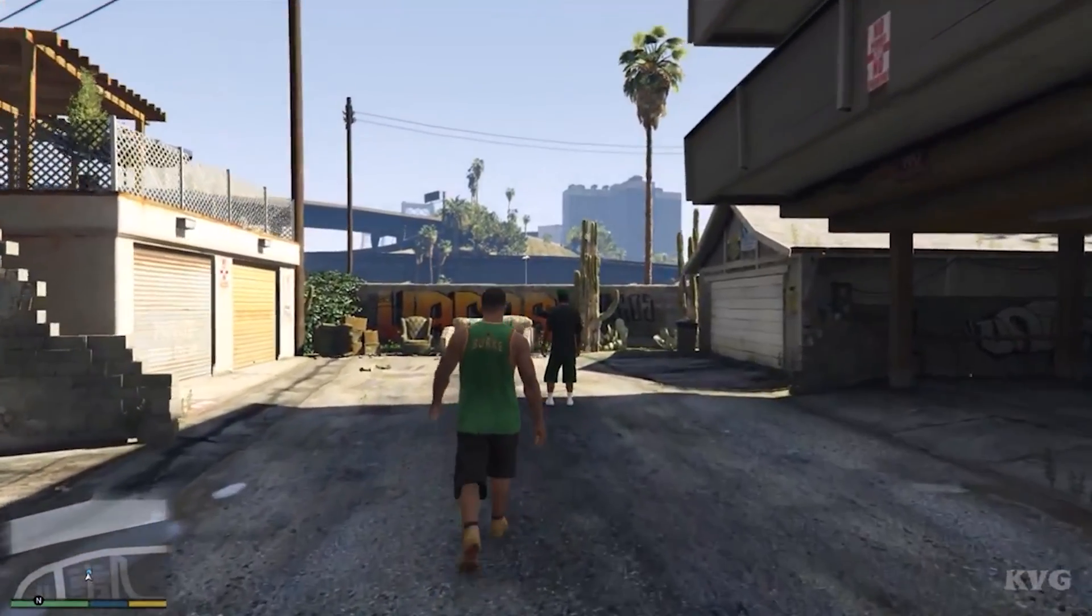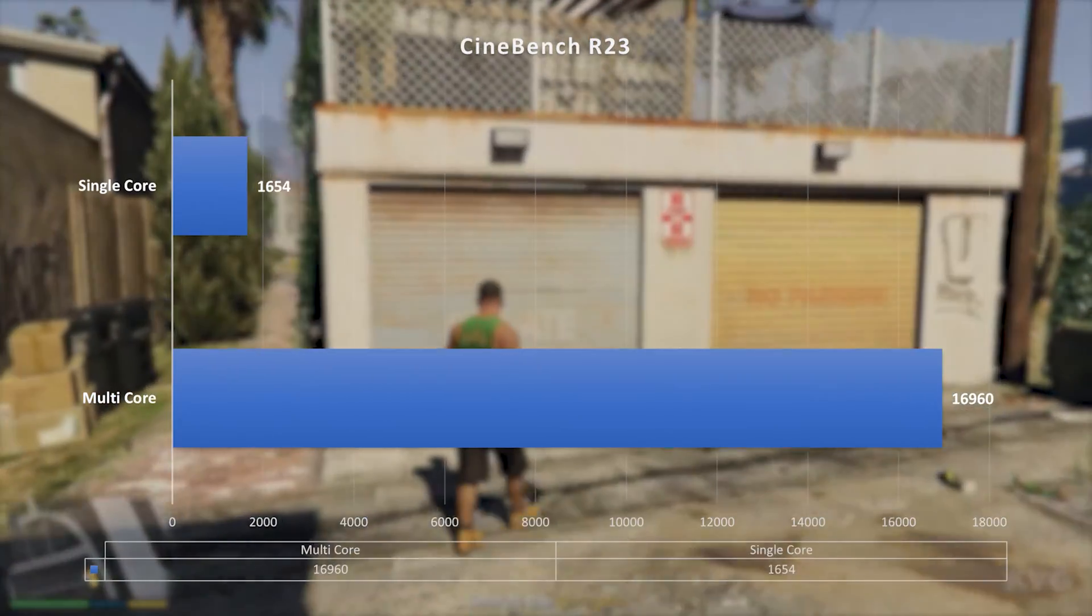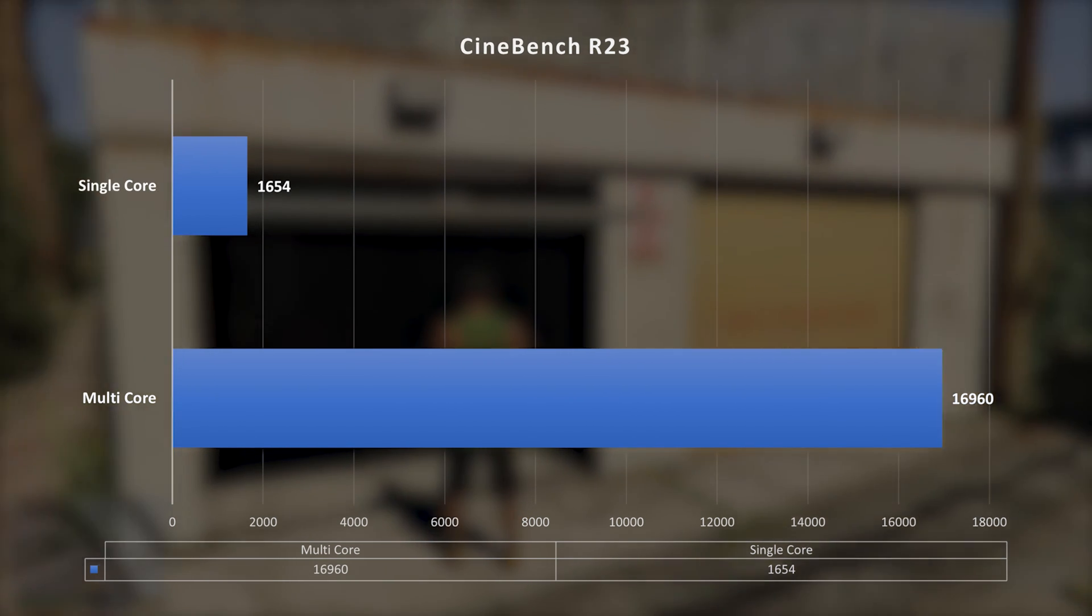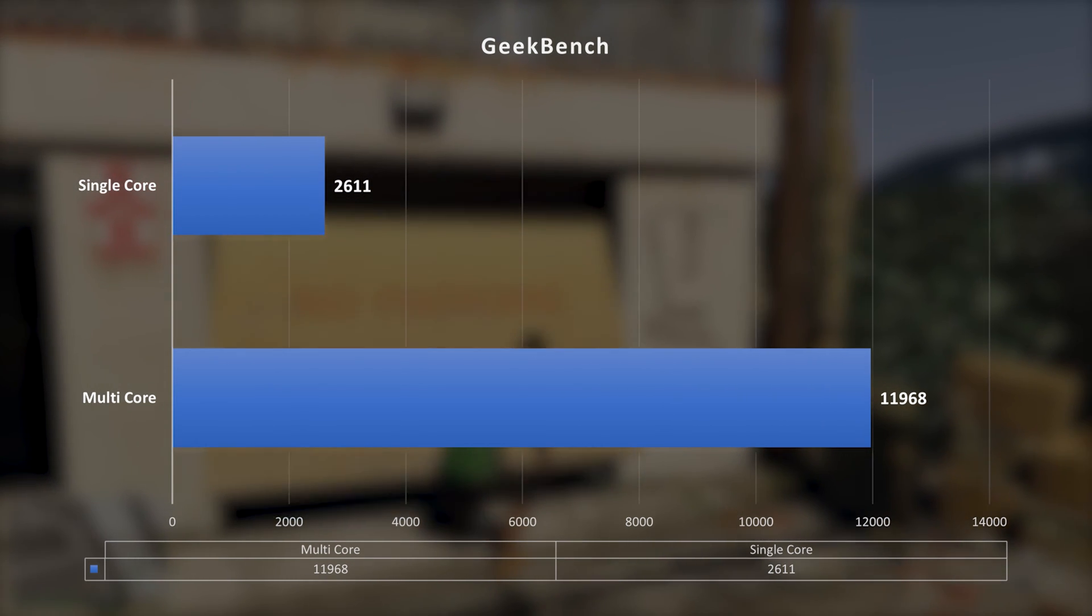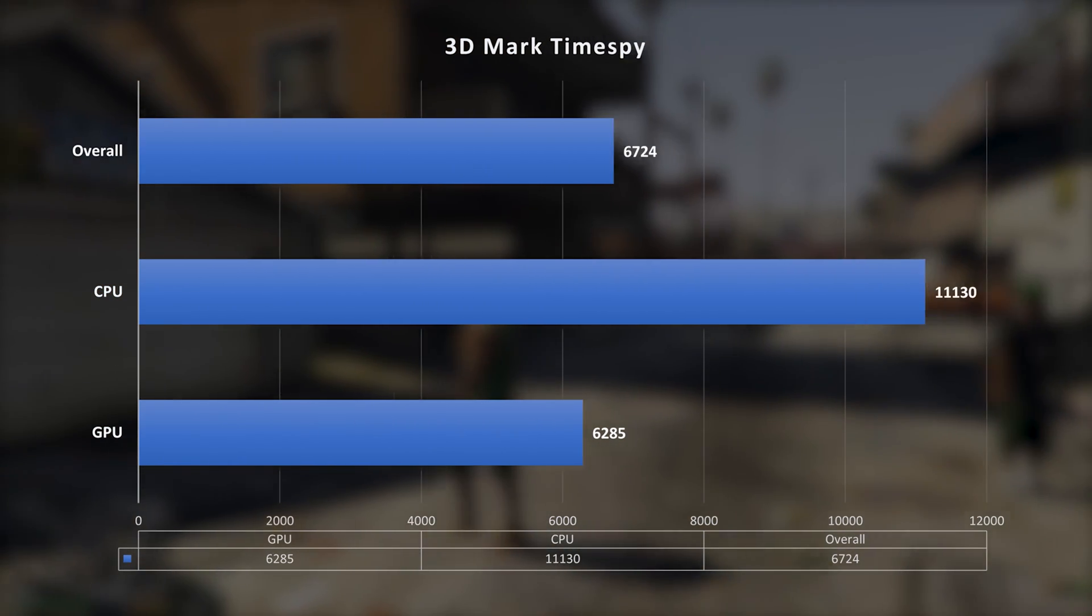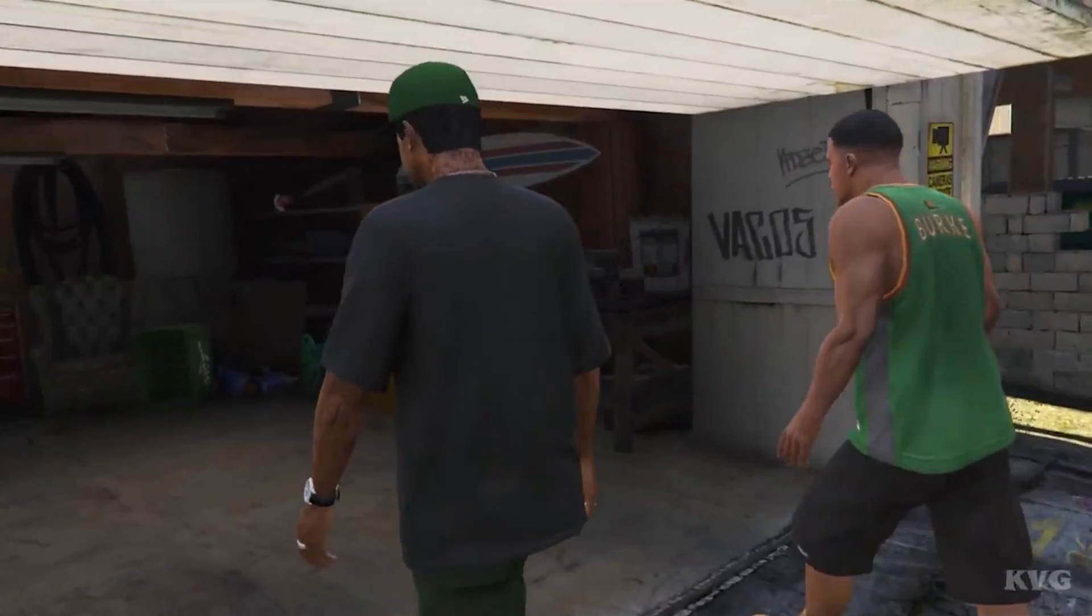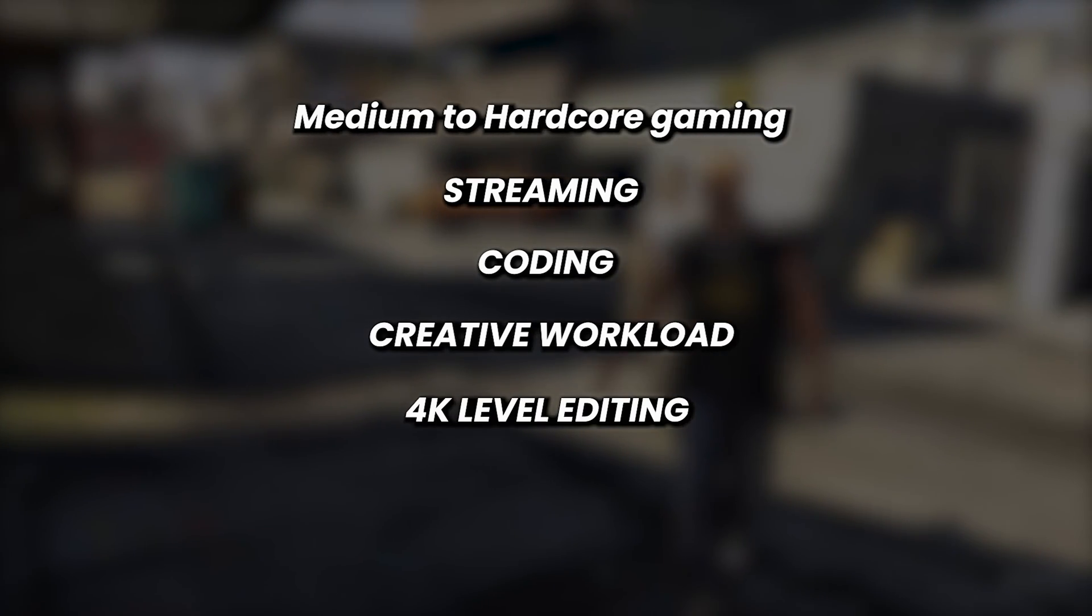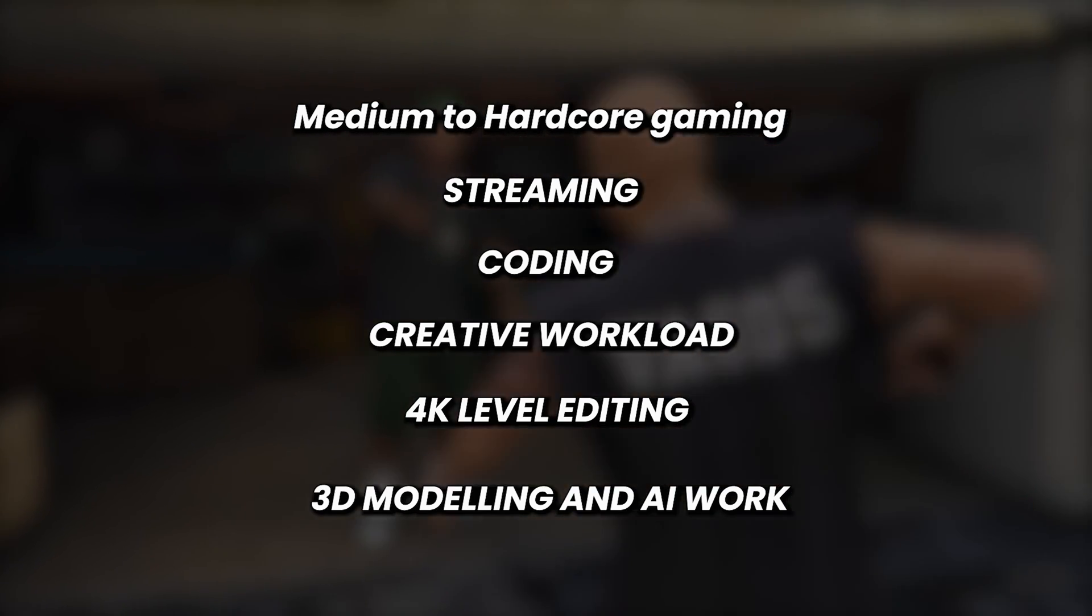To test the laptop's prowess, I put the laptop to certain benchmarks and it passed with flying colors with Cinebench R23 giving a whopping 16,960 in multi-core performance and 1,654 in single-core performance. Geekbench giving 11,968 in multi-core and 2,611 in single-core performance. 3DMark Time Spy scored 6,285 GPU, 11,130 in CPU, and 6,724 overall score. These scores are really great for any task be it medium to hardcore gaming, streaming, coding, creative workload, 4K level editing, and for the first time Victus is good enough for 3D modeling and AI work due to its high VRAM.